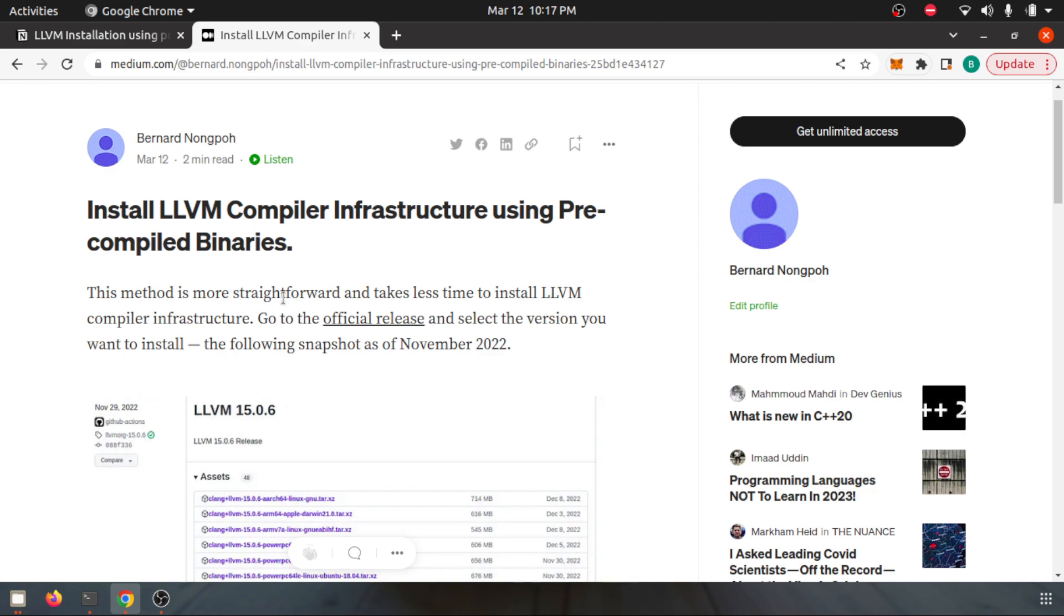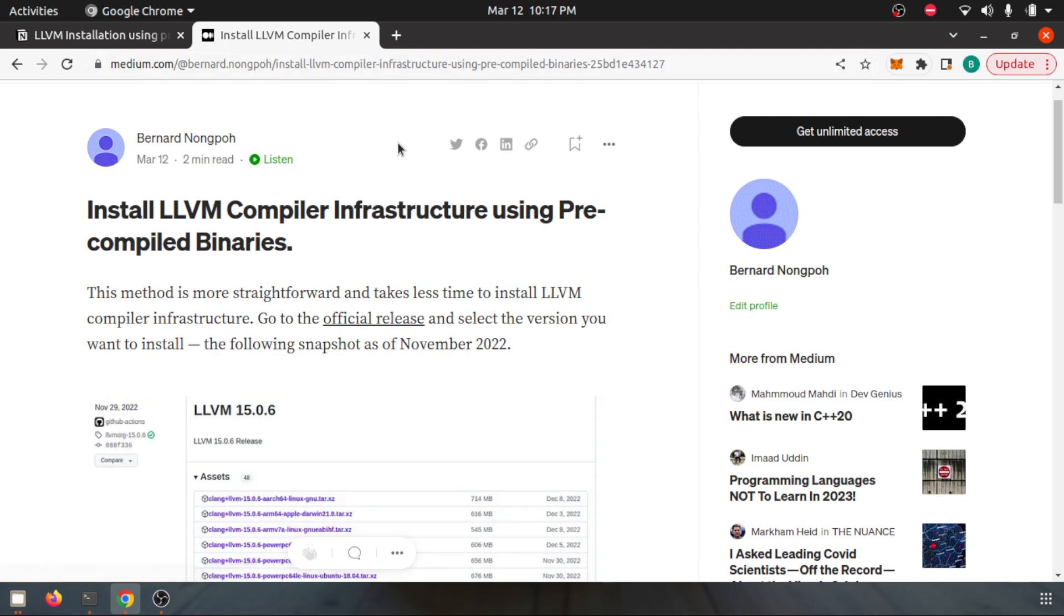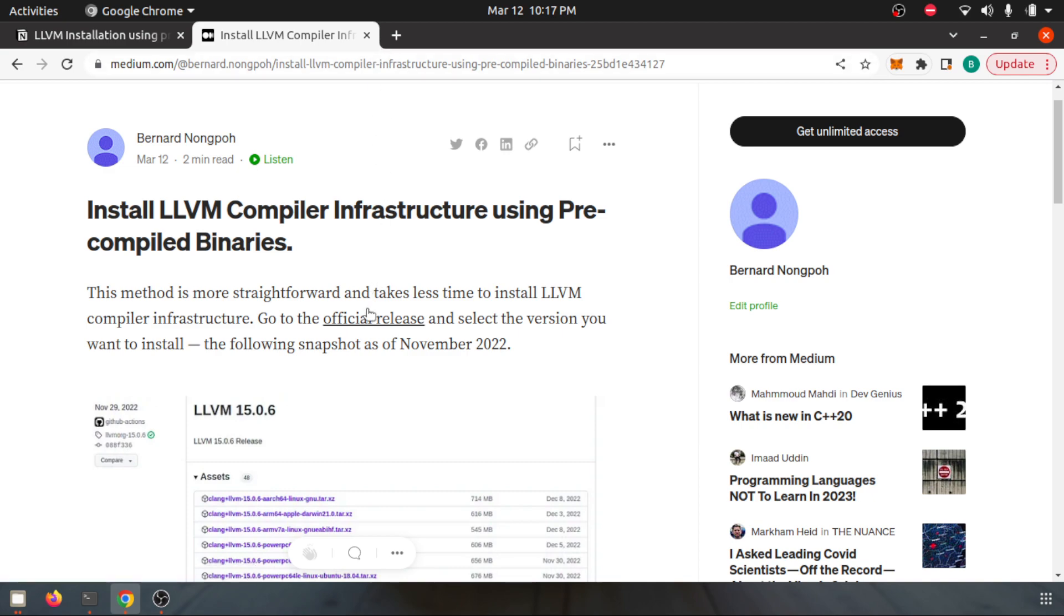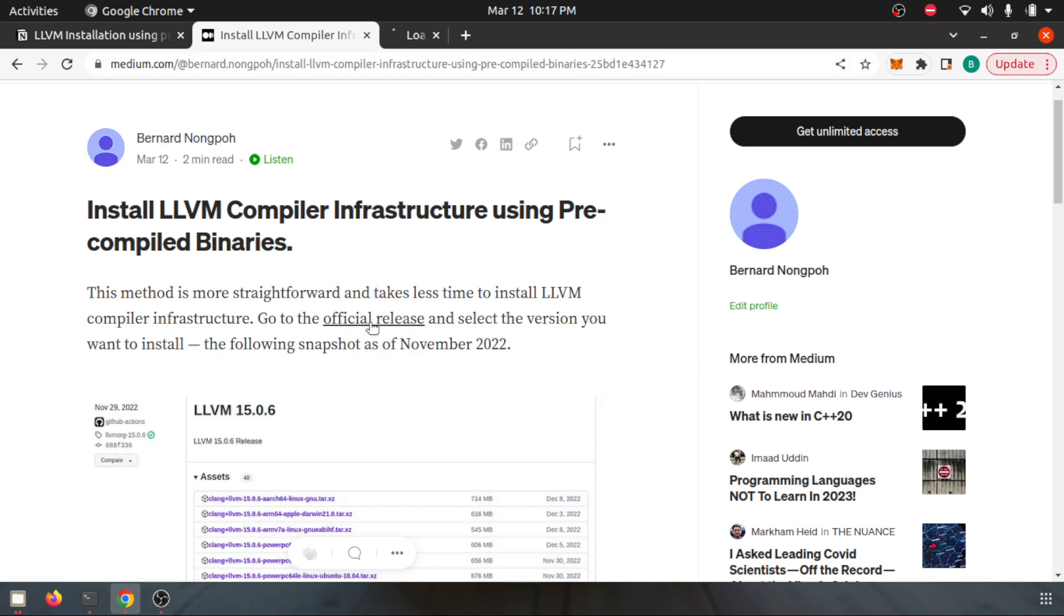First thing first, you need to go to the official release website. I have a link here in the Medium post for 'LLVM Compiler Infrastructure using Pre-compiled Binaries'.